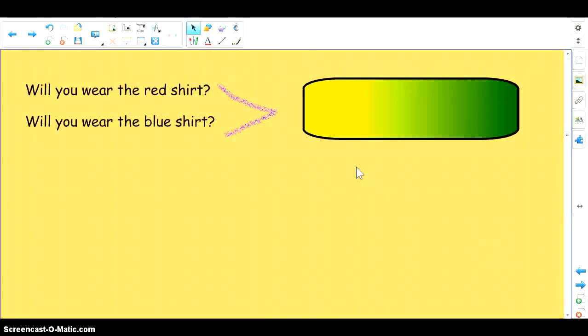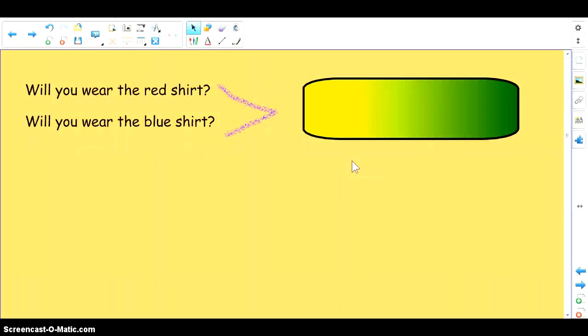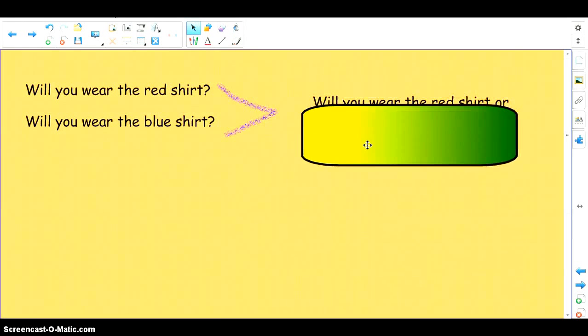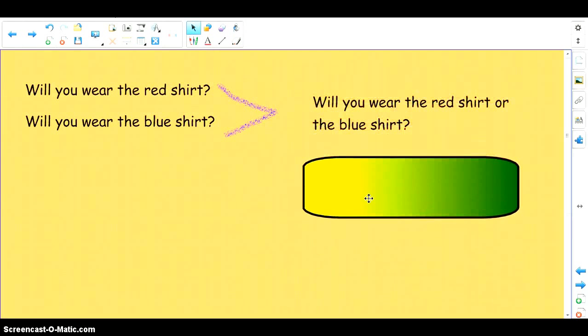Next sentence. Will you wear the red shirt? Will you wear the blue shirt? In this case we are joining two sentences using the conjunction 'or'. So will you wear the red shirt or the blue shirt?